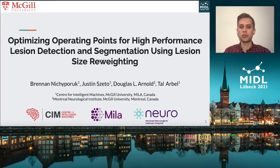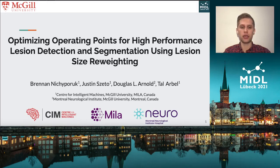Hello, my name is Brandon Nityapourik and I'll be presenting Optimizing Operating Points for High-Performance Lesion Detection and Segmentation using Lesion Size Reweighing.